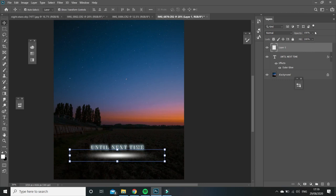But right now it's a bit too bright. So I'm going to go to opacity and bring it down a little bit so that it seems like the text is hovering. Because when it's too bright, it looks really strange when it's brighter than the text.